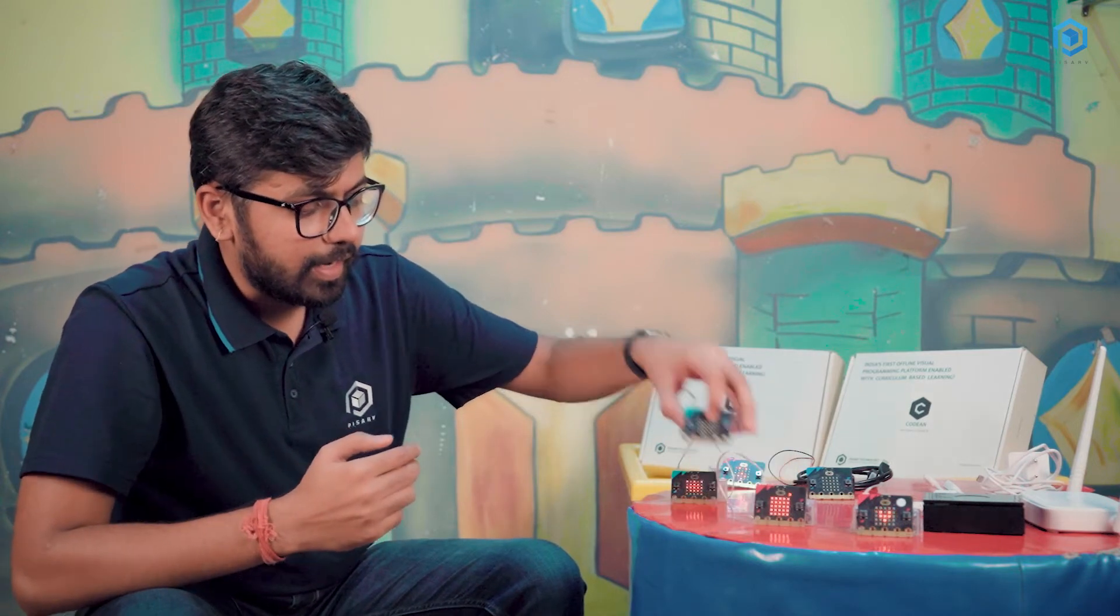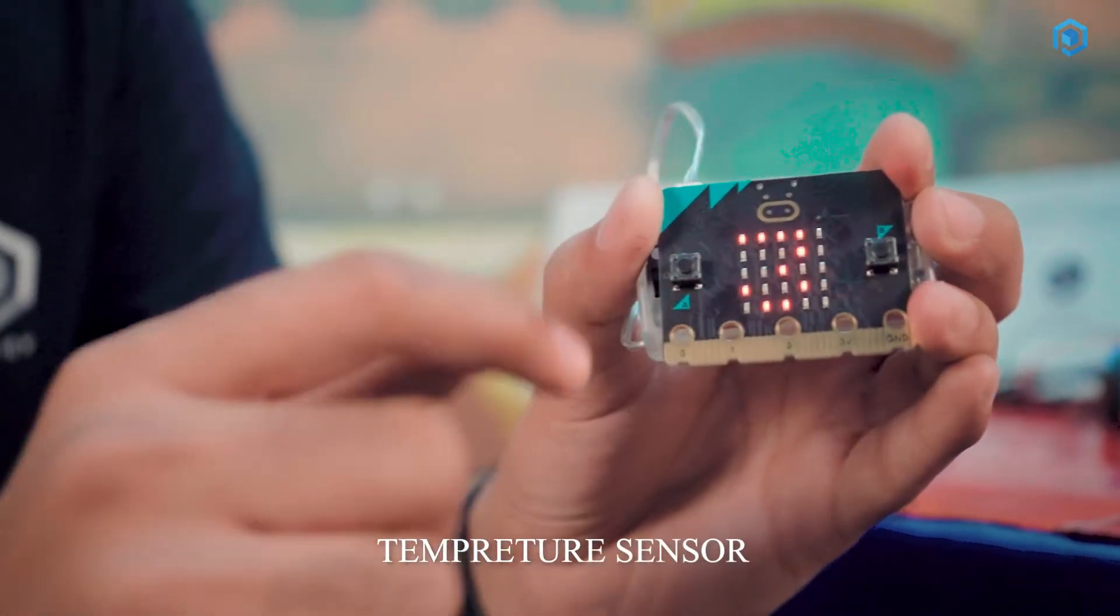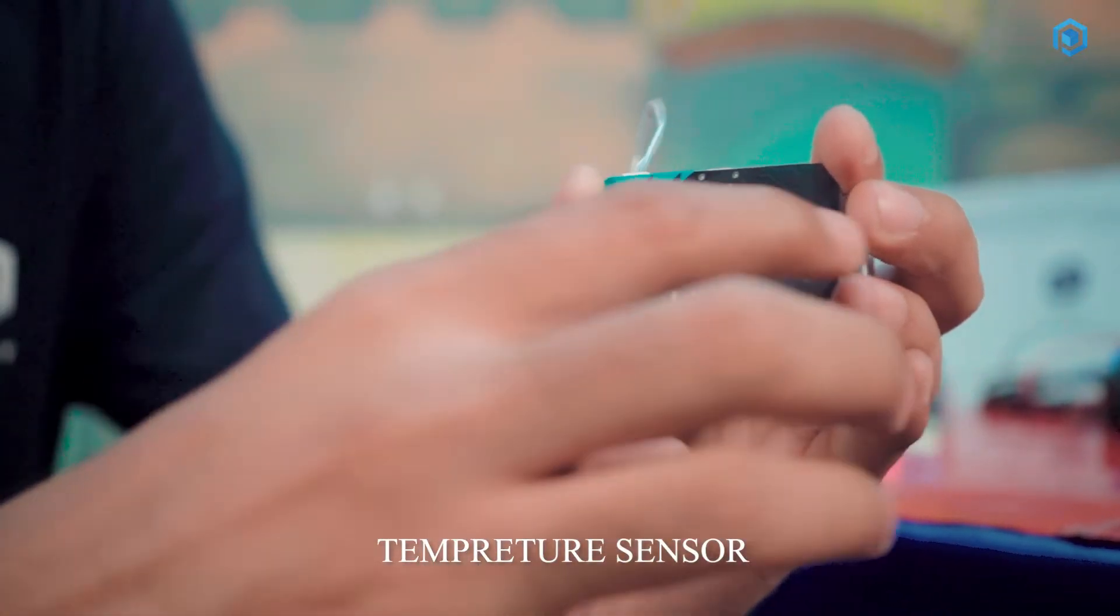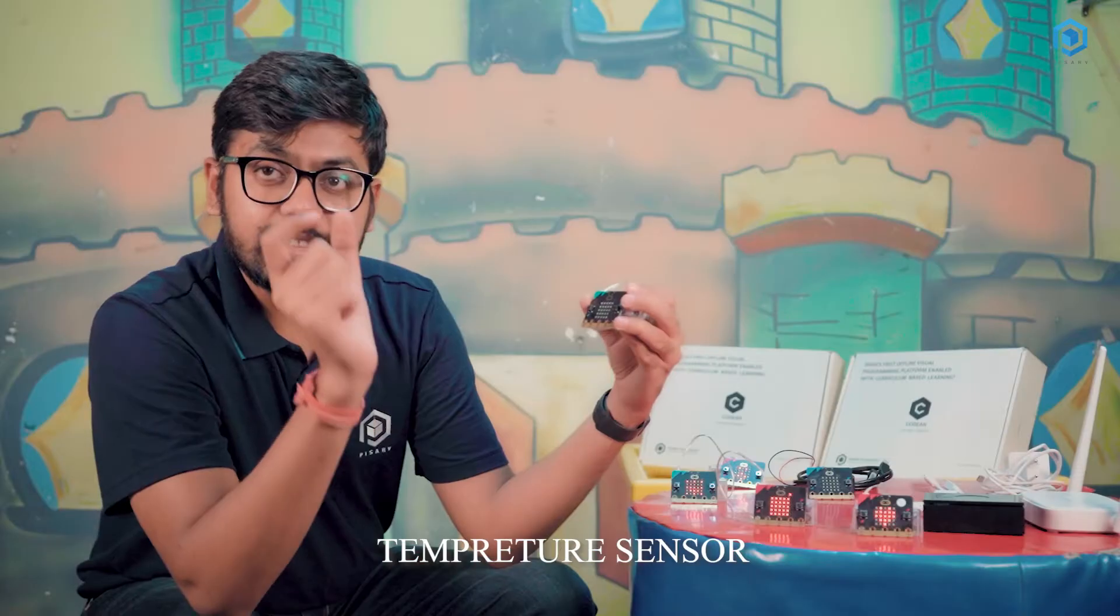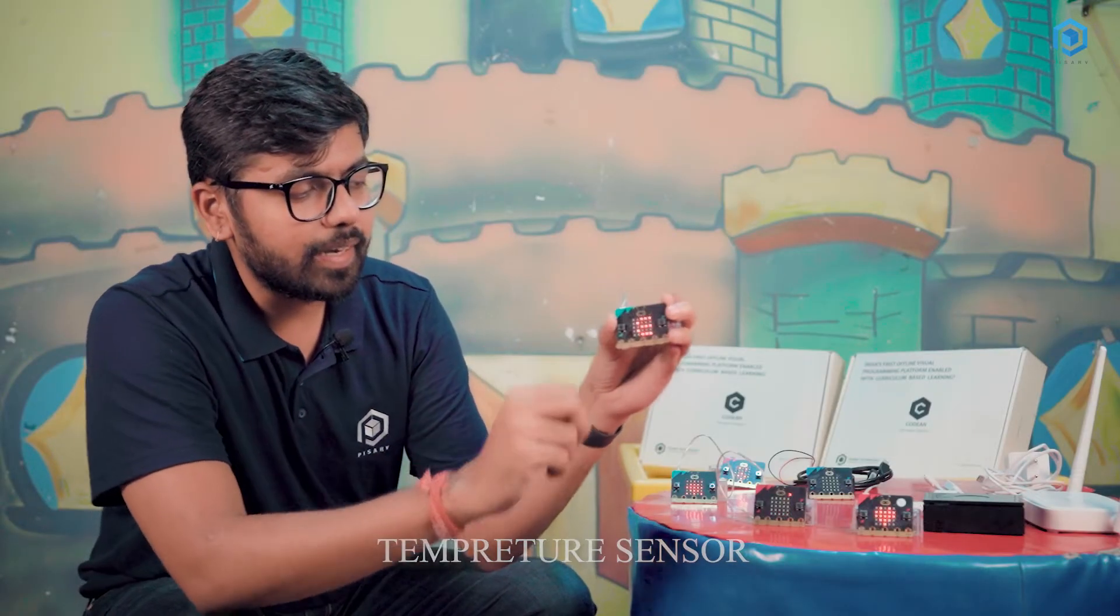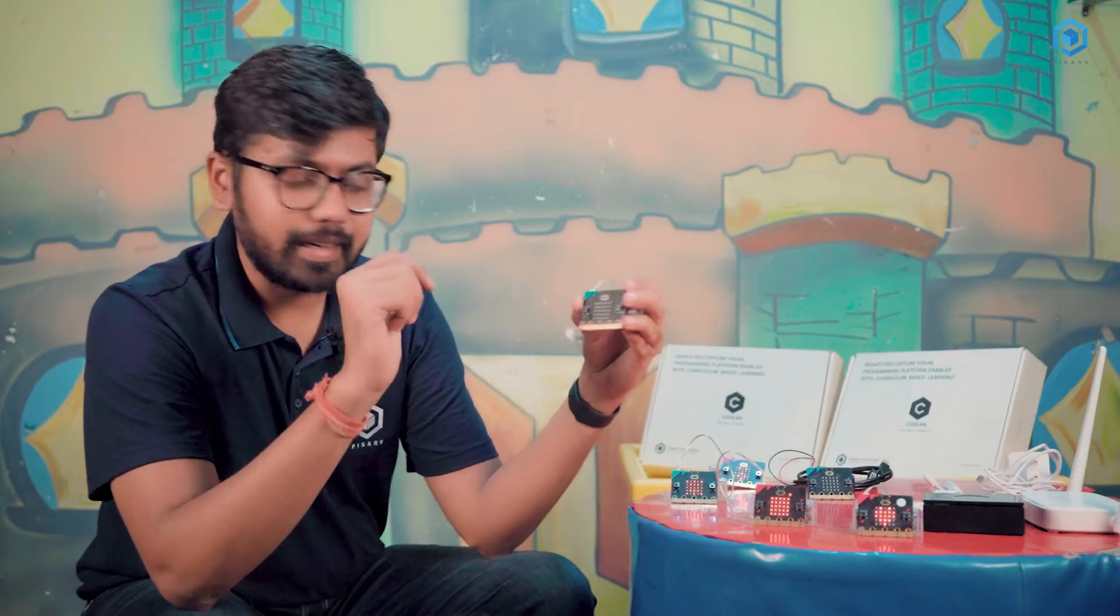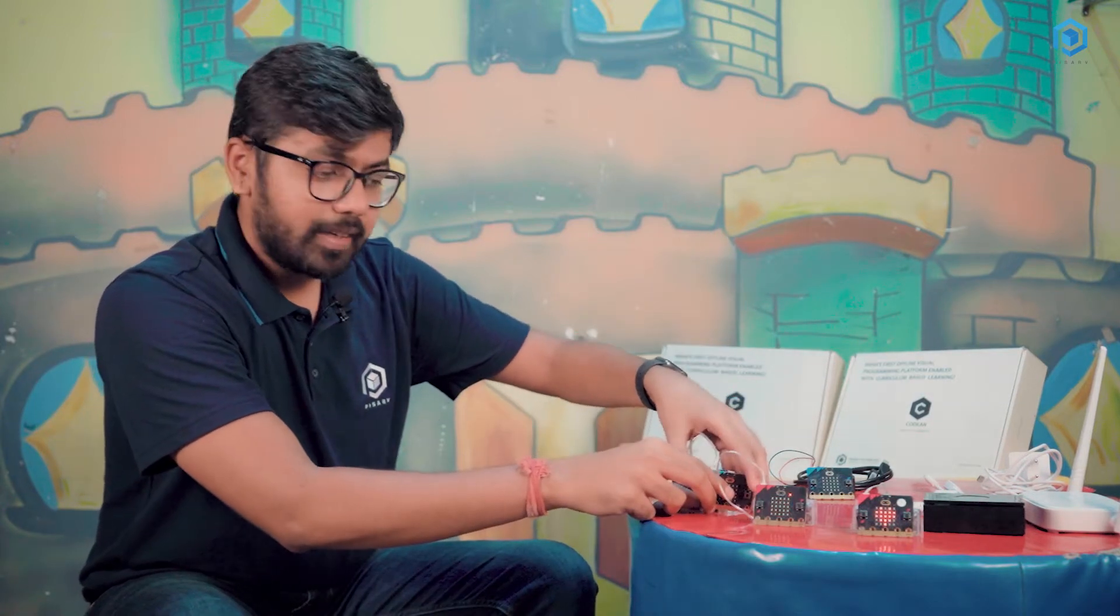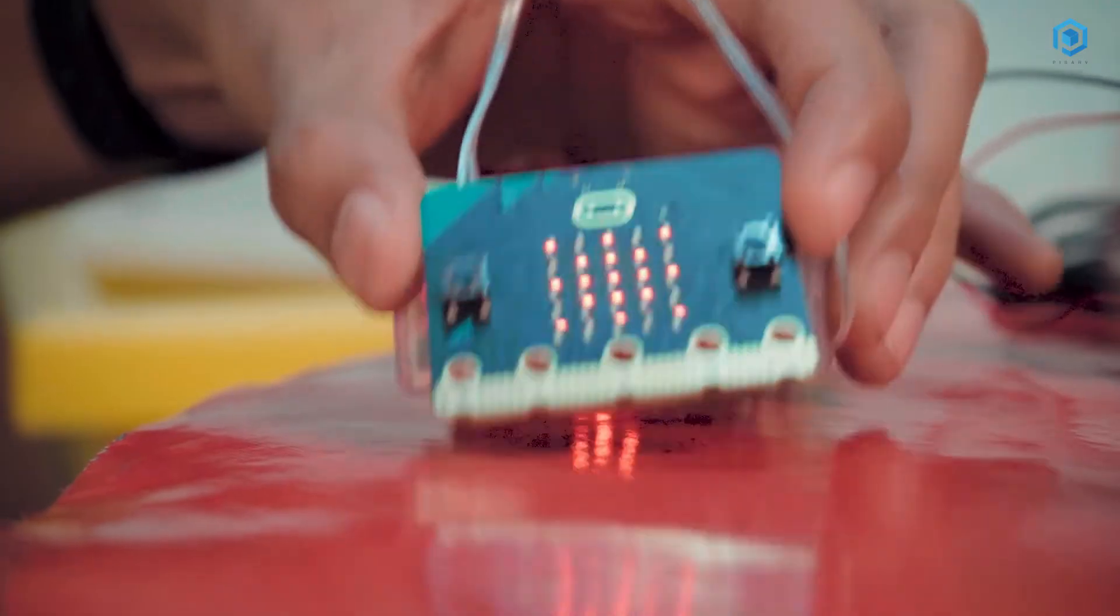The third activity that we have is to monitor the temperature, whatever the temperature is there in the room. So currently it is 30 degrees Celsius. And if you want to check in Fahrenheit, it is 86 degrees Fahrenheit.